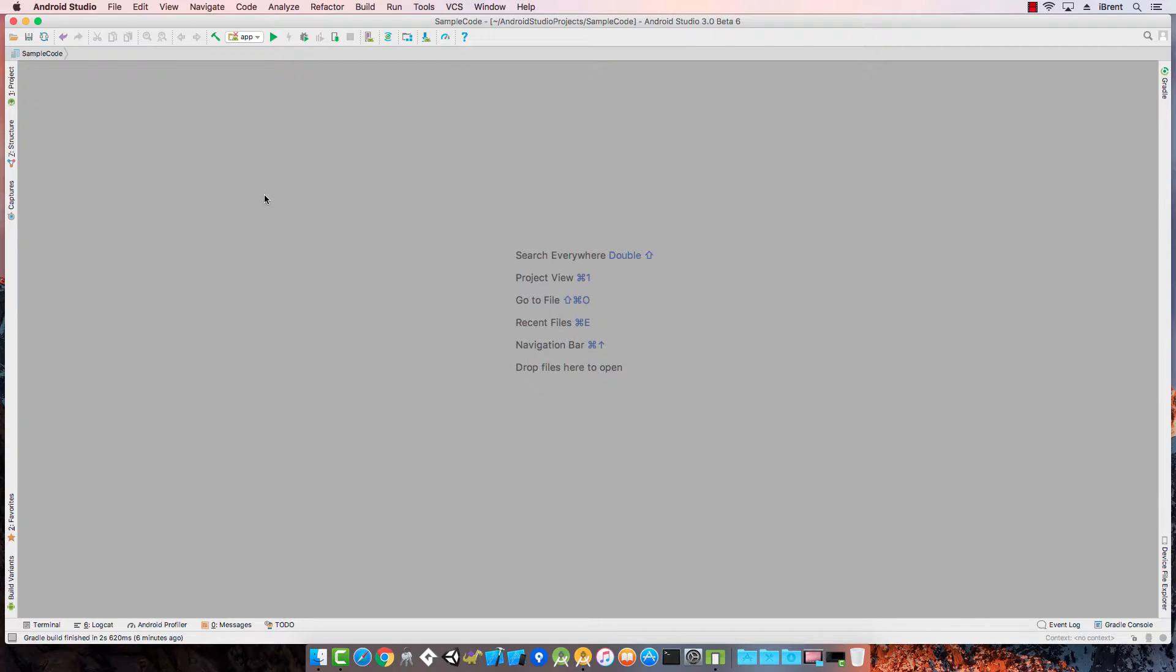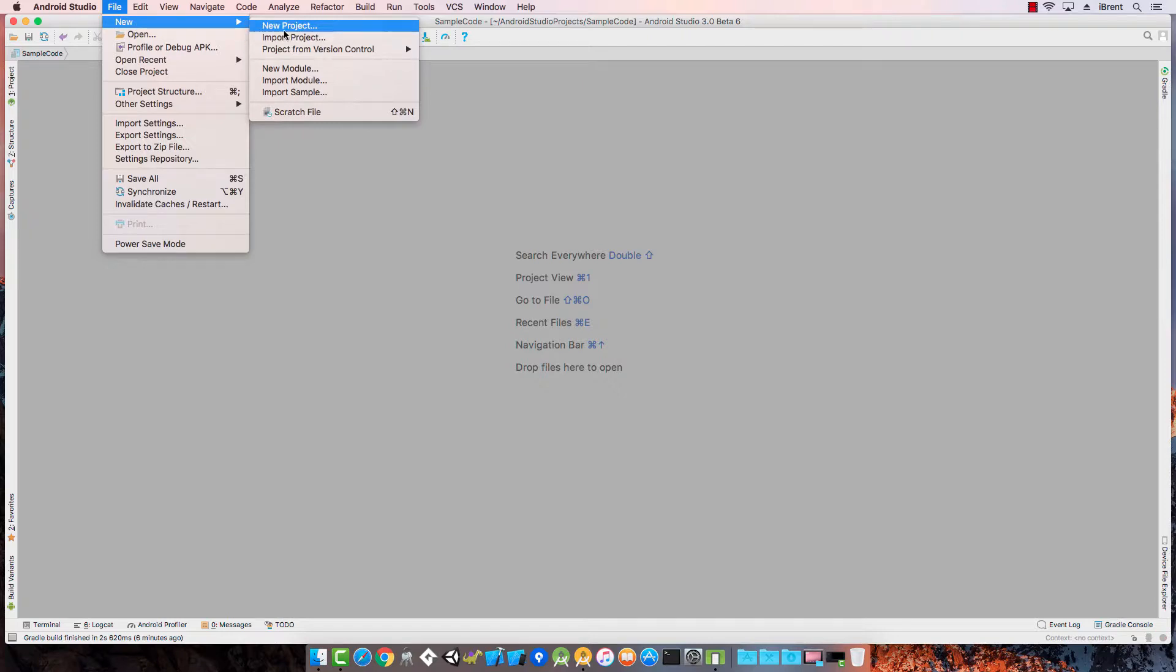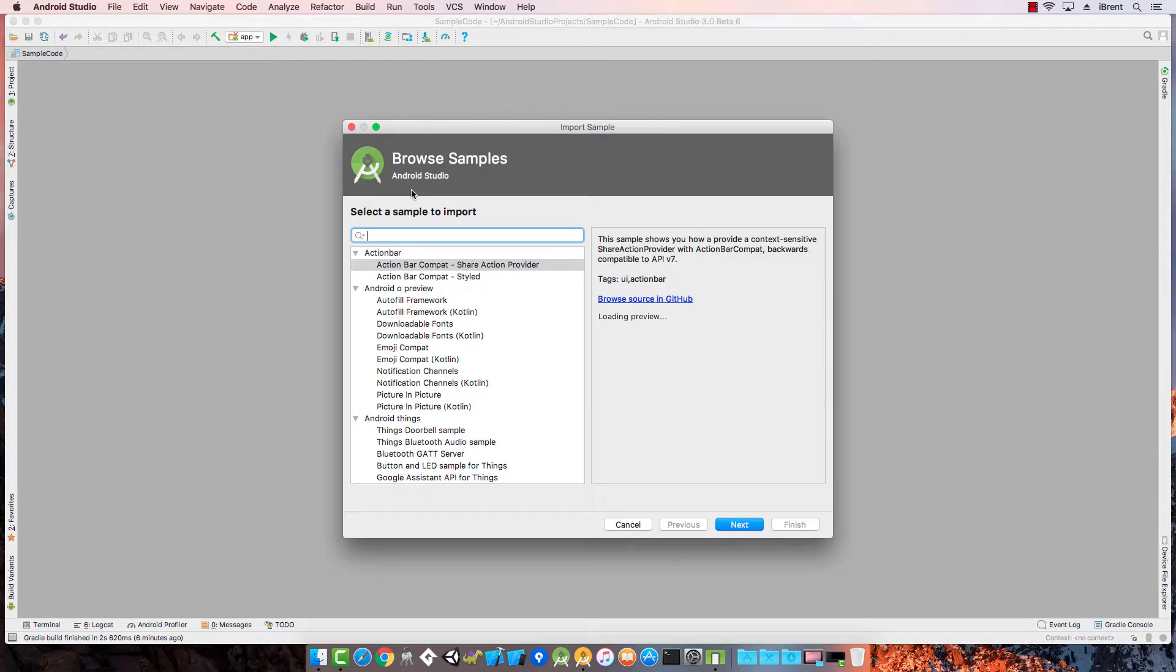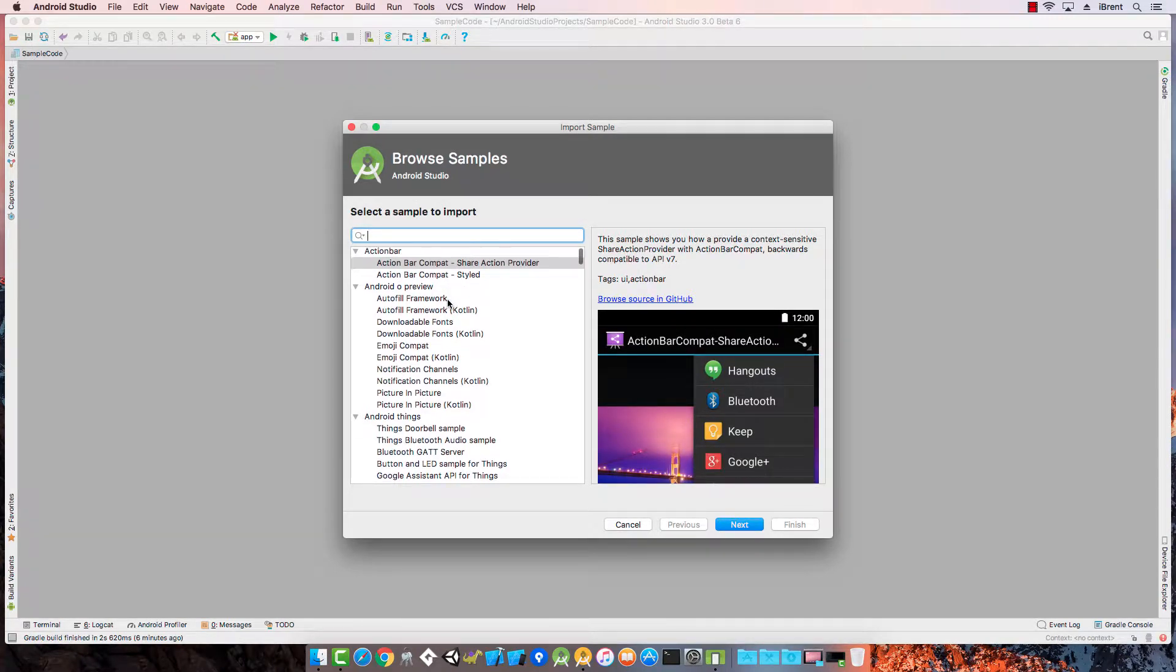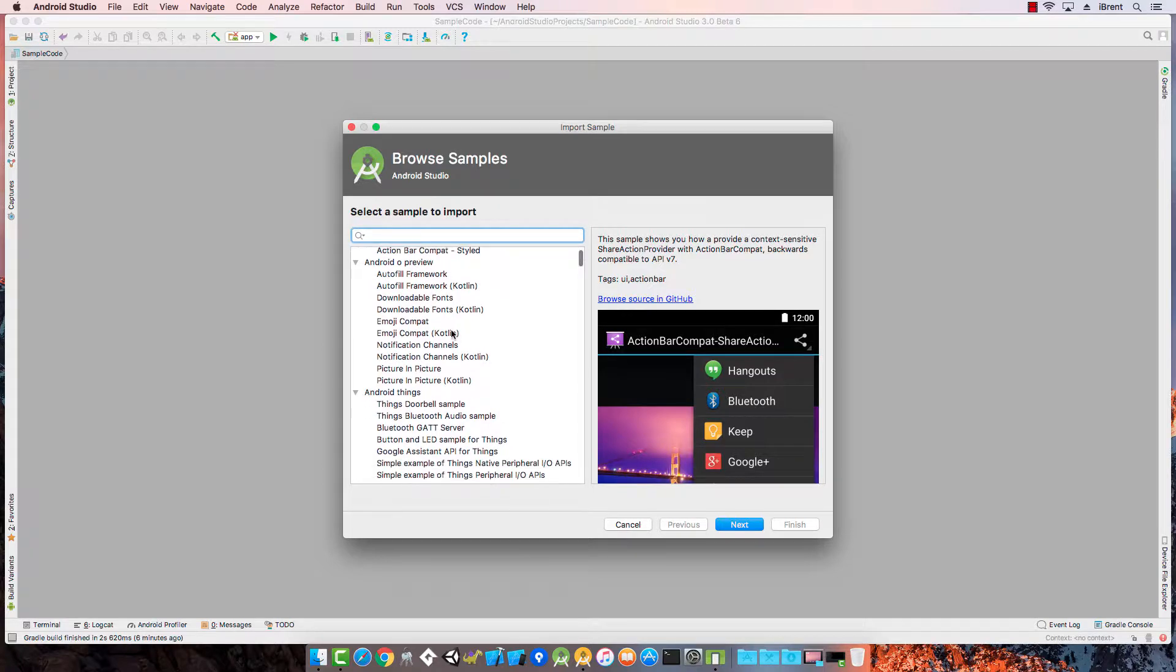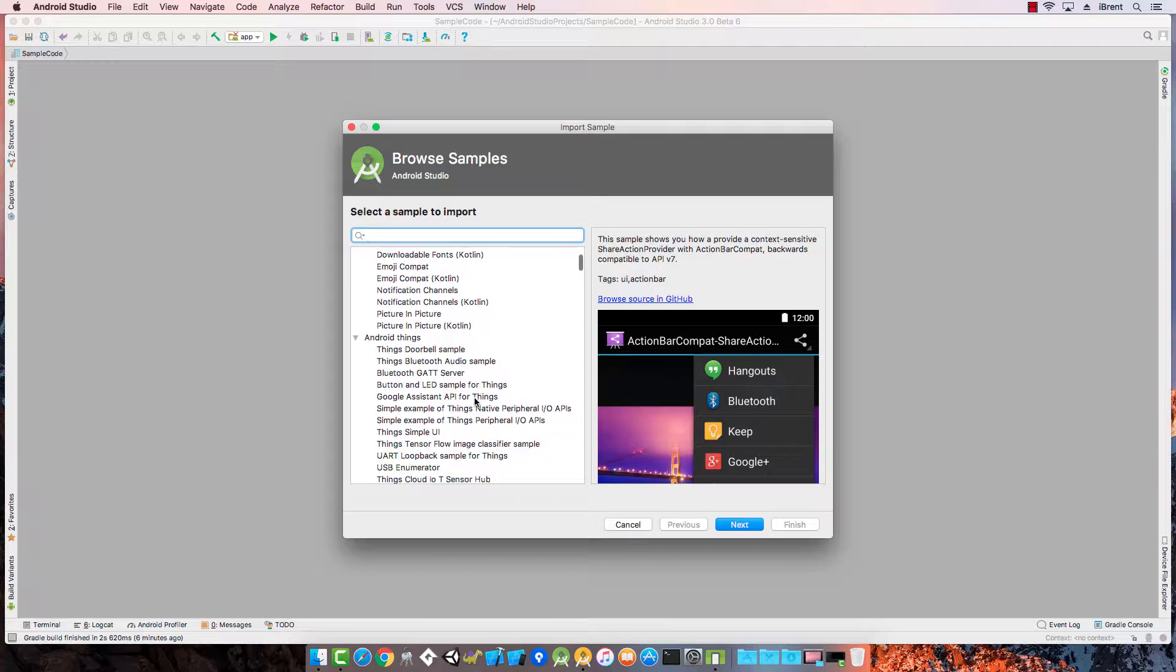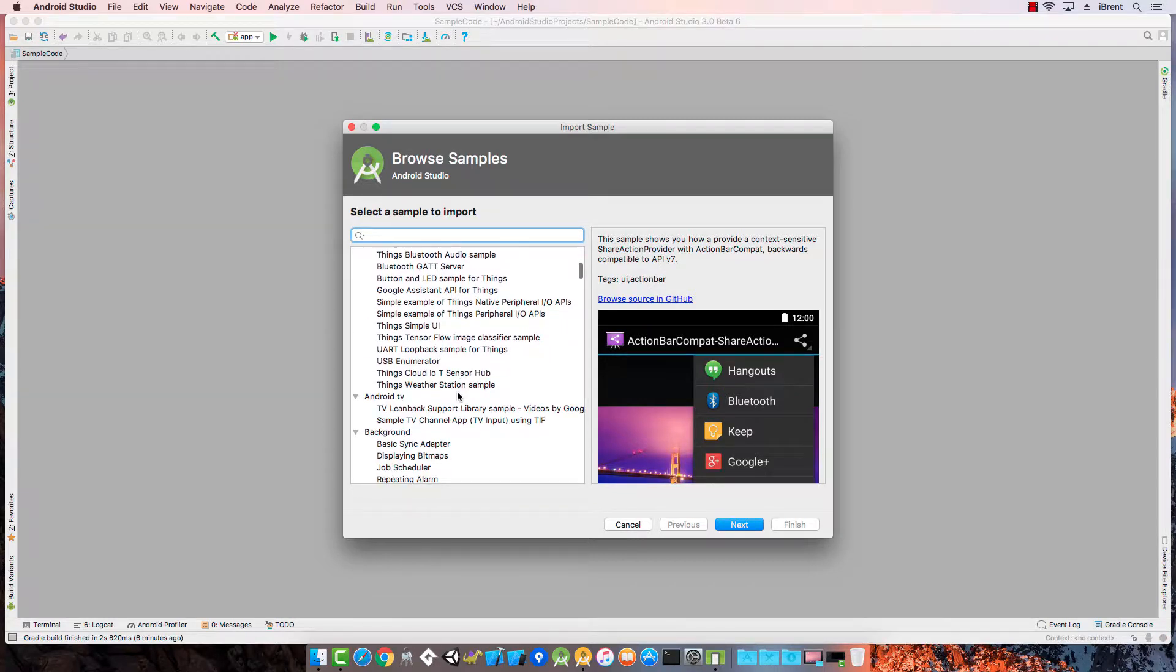From here I want to show you what we call the sample browser. If you go to File, New, and then choose Import Sample, this is going to launch and open a series of available code samples. This comes from Google's GitHub repo, which you can also look up on GitHub, but if you're already in Android Studio you can go through and see.